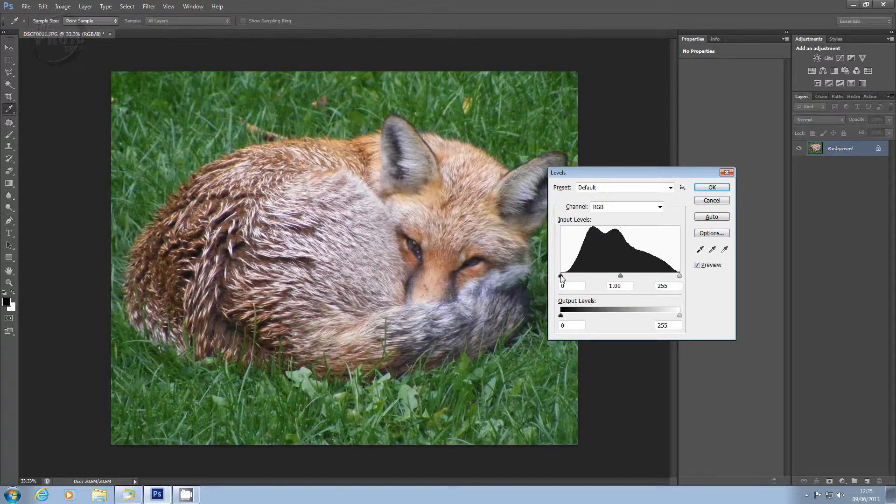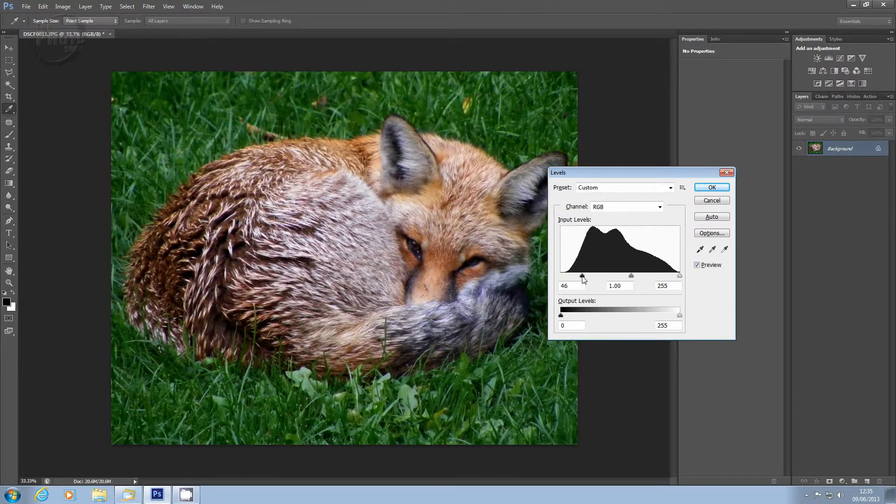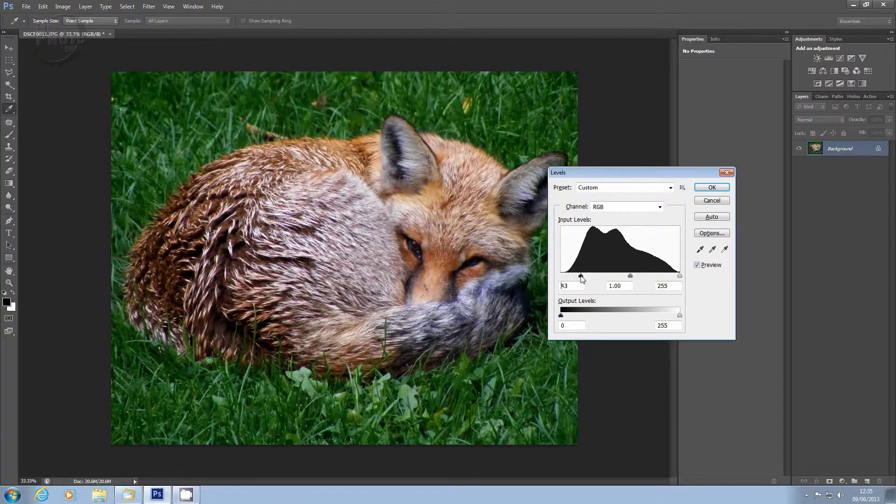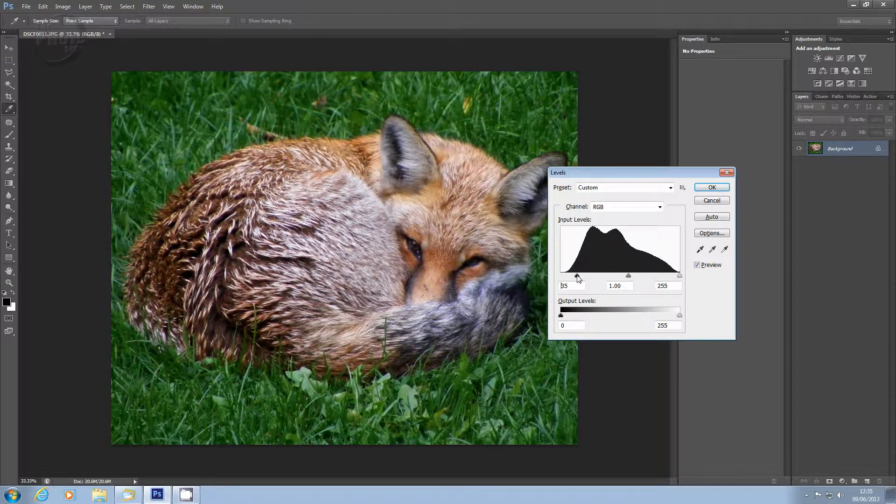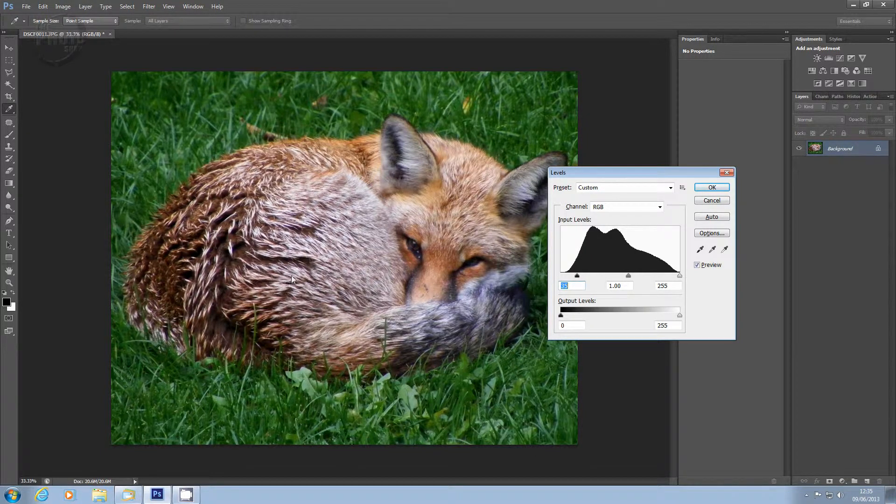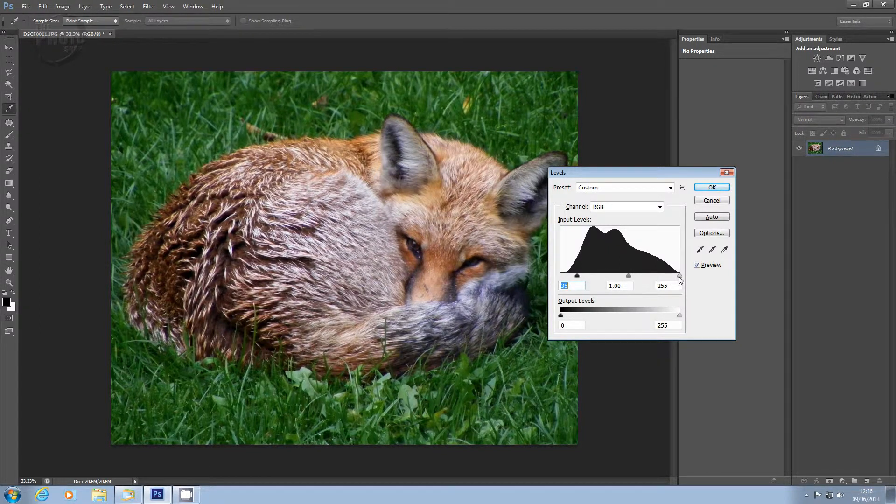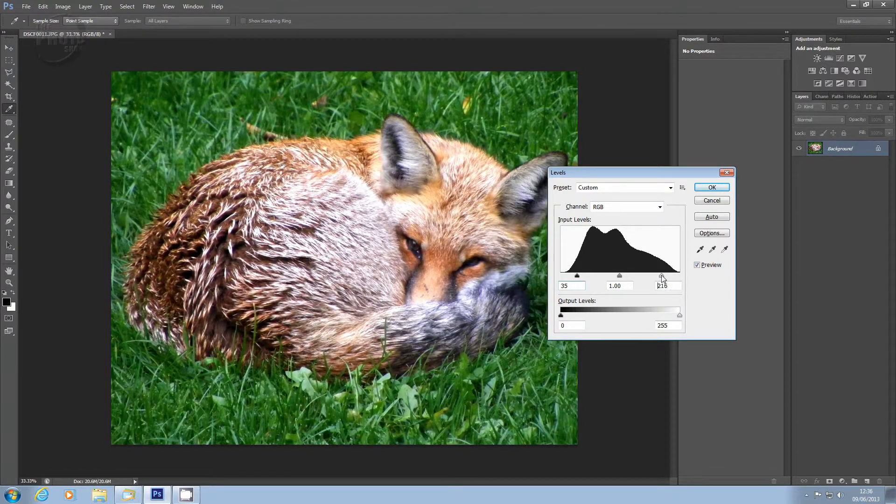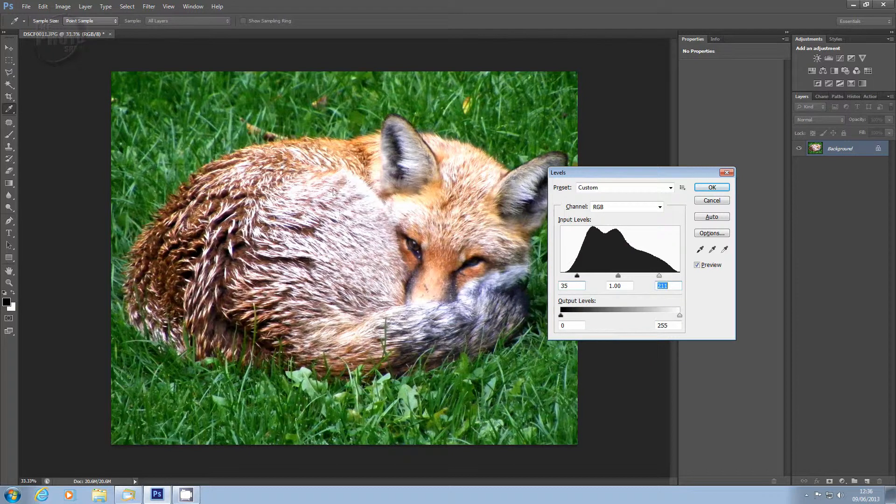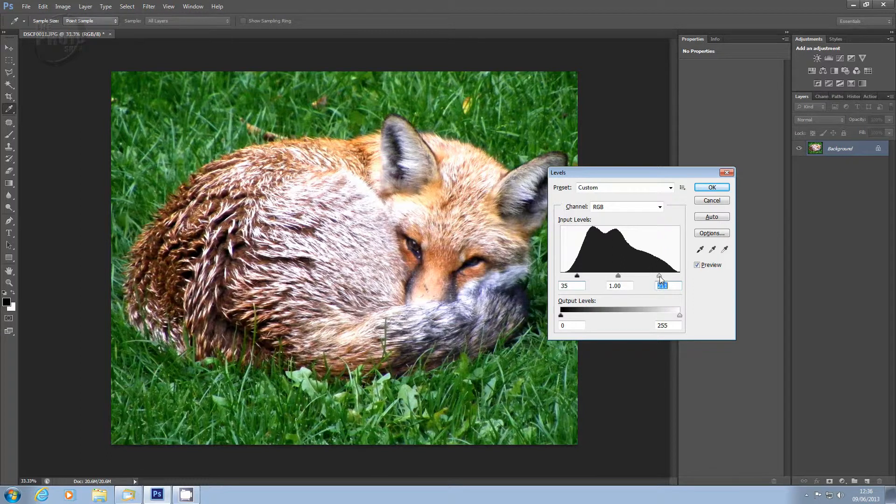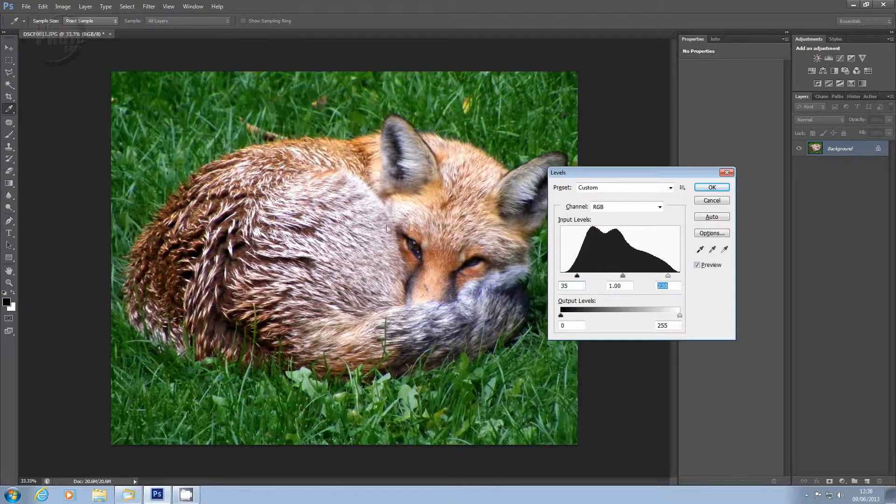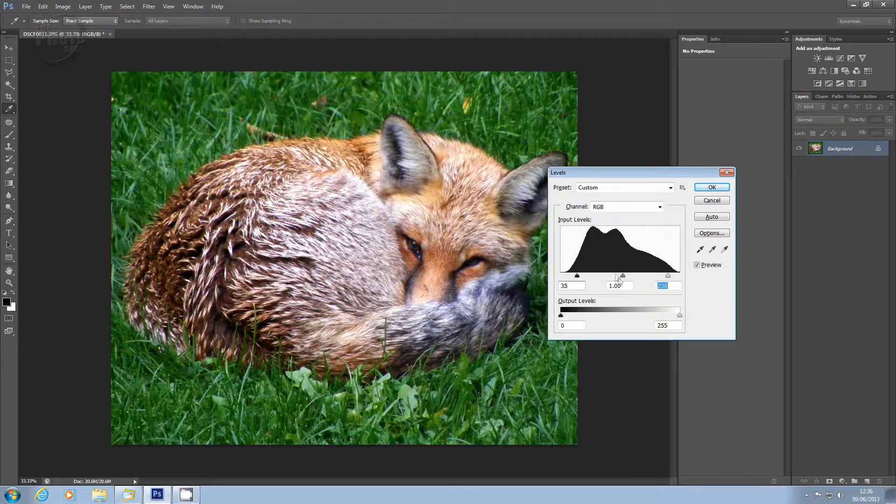So let's start by grabbing the black slider and bringing it in towards the center. As you can see, the image starts to get darker and darker. Now we've obviously gone too far there. So let's bring it out to a level where we're happy with how the image is looking. I think about there, the blacks are looking nice and deep without affecting any of the detail on the image. We can still see the eye of the fox there. Let's go to the white slider now and start to bring that in towards the center. As you can see, the image starts to lighten up. When we take it too far, you can see here and here, we've lost detail in the fur. So we've overdone the highlights. So let's bring that back a bit so we've got some detail back in the fur areas there. I think about there. We can see nice detail in the fur and they're still nice and light.